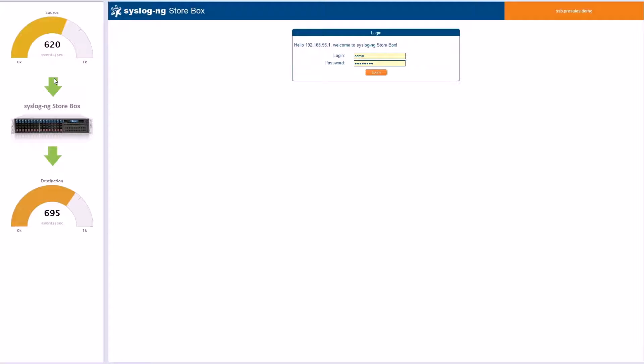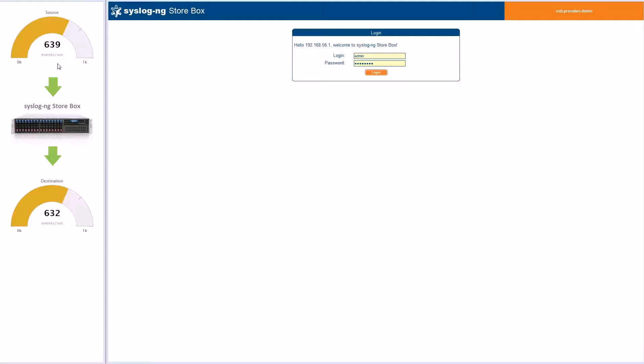On the right-hand side, you will see the interface of Syslog NG Storebox. On the left-hand side, the top gauge represents the number of events per second received from the application server. The bottom gauge indicates the events being forwarded.